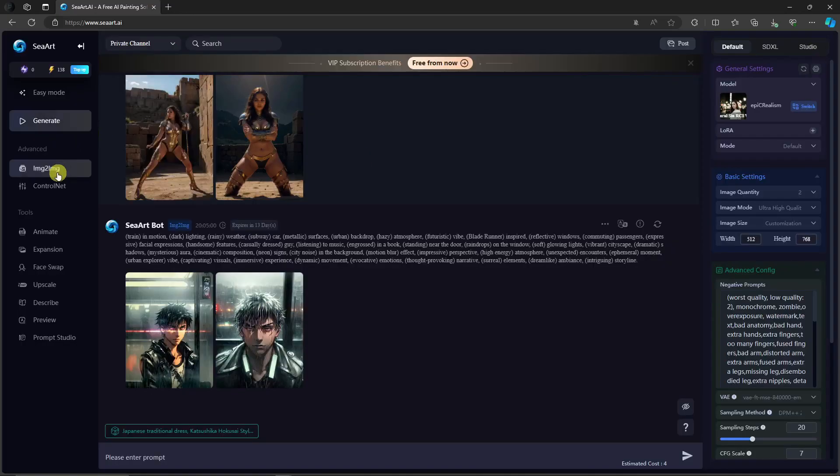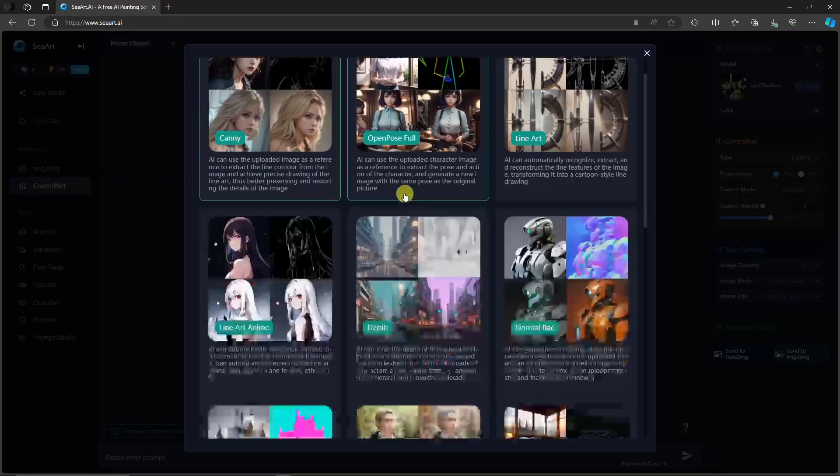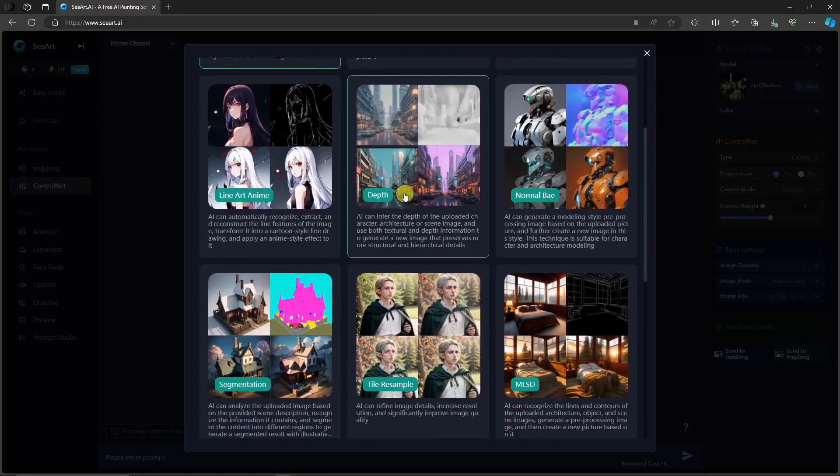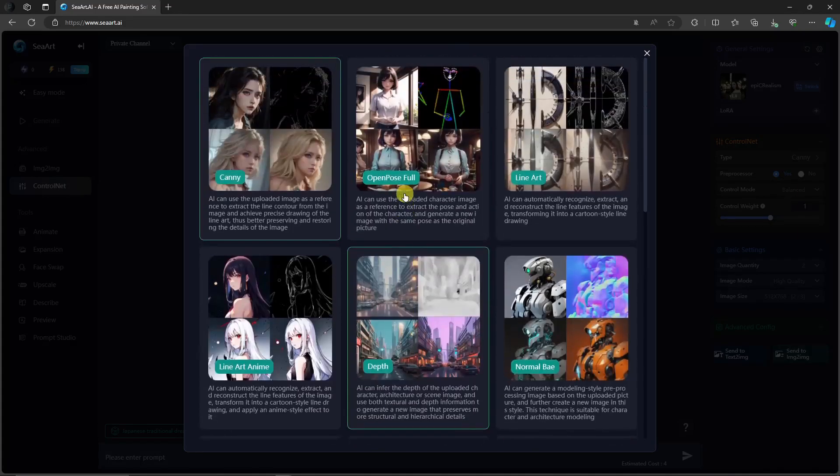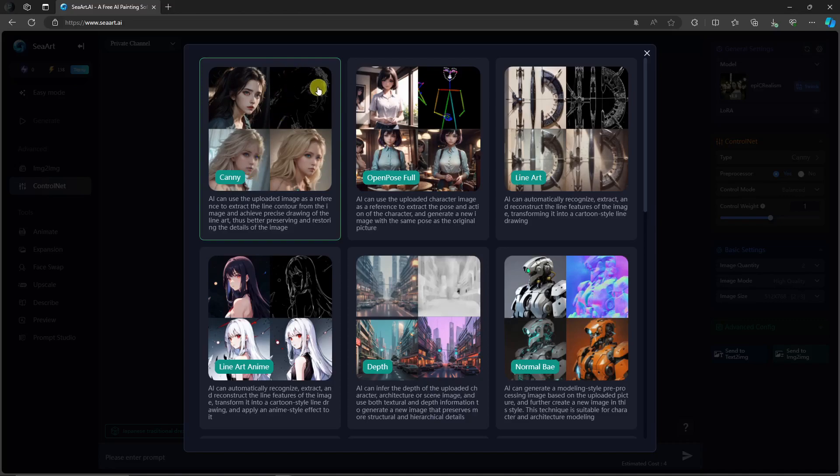Let's move on with control net. So basically, control net is another filter here. For example, if you choose canny, you can upload an image and create it for a sketch. Basically, that's it.